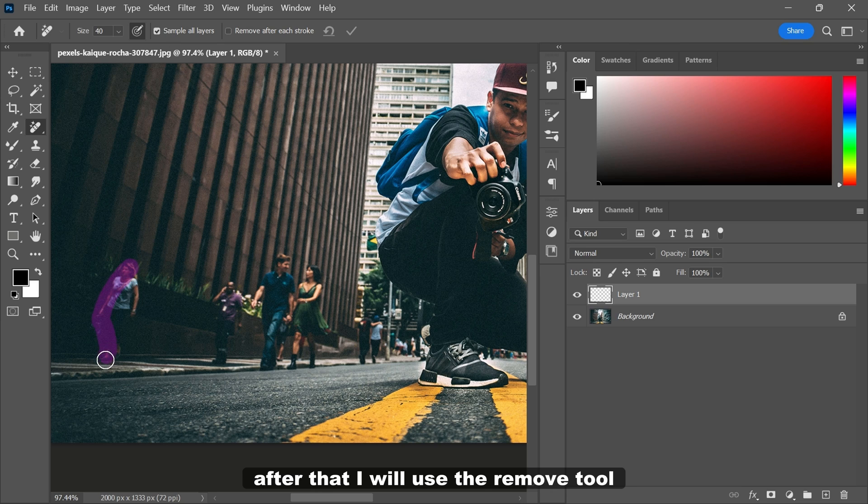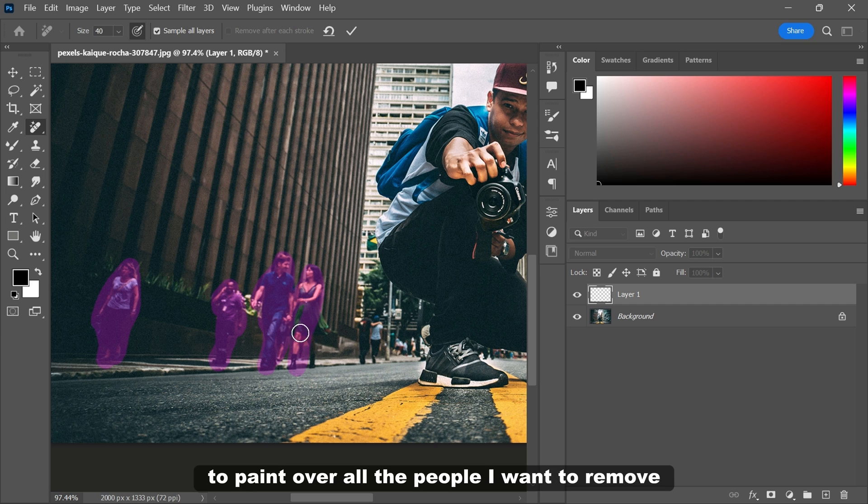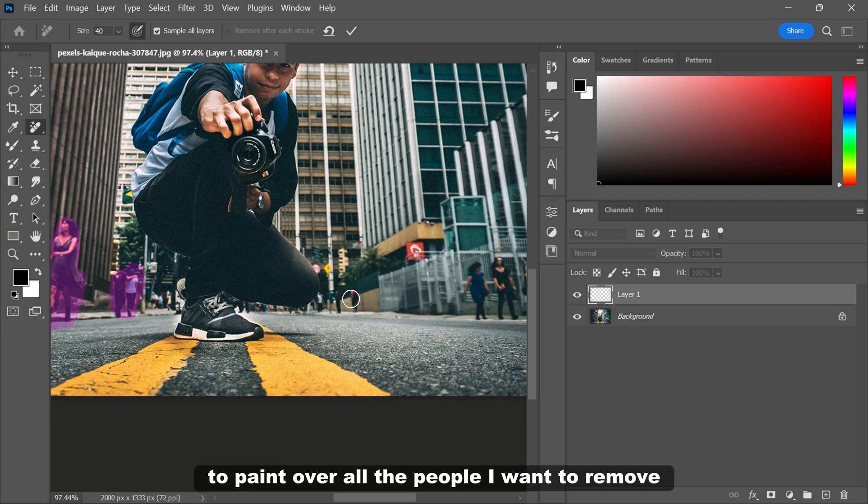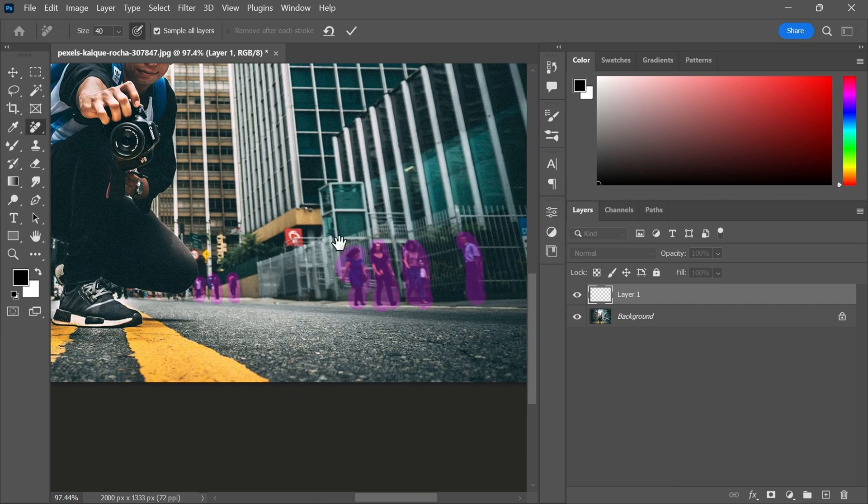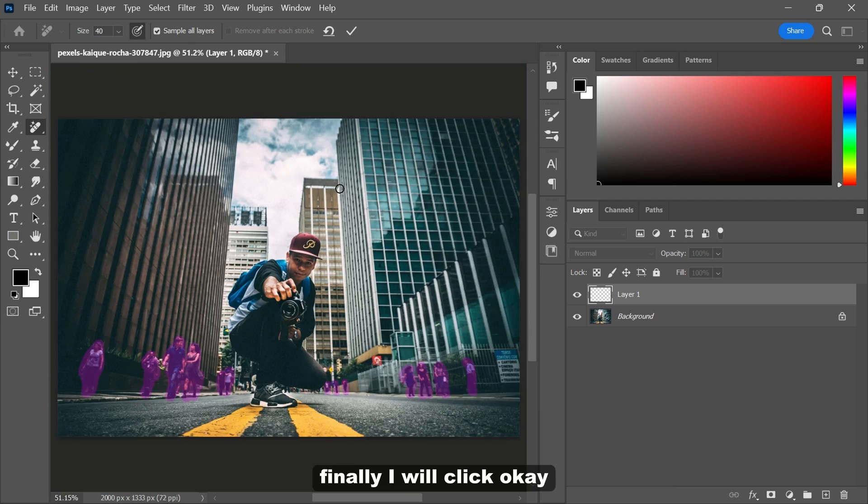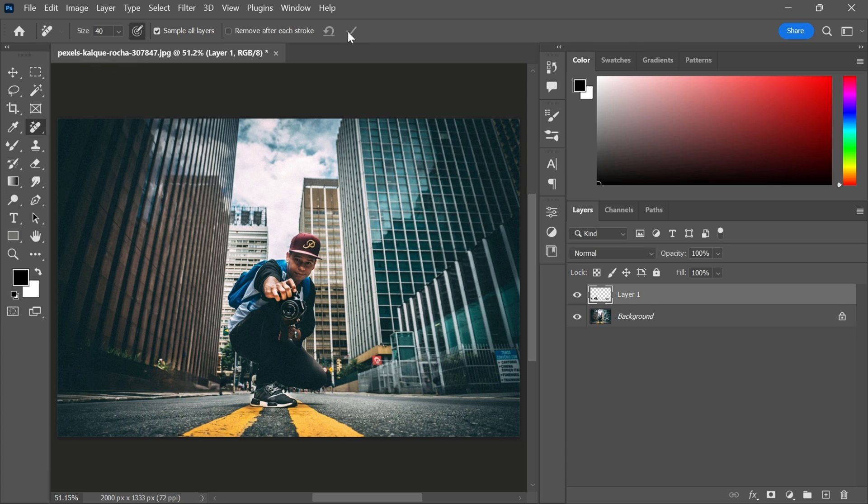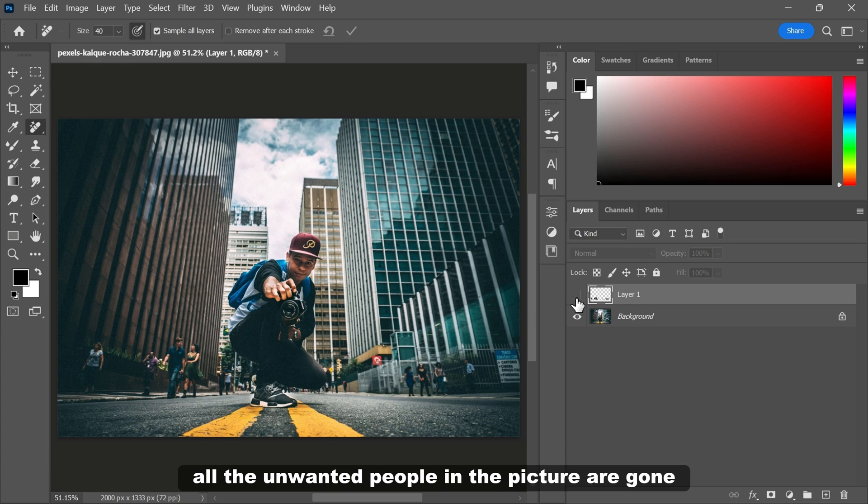After that, I will use the remove tool to paint over all the people I want to remove. Finally I will click OK. And there you have it, all the unwanted people in the picture are gone.